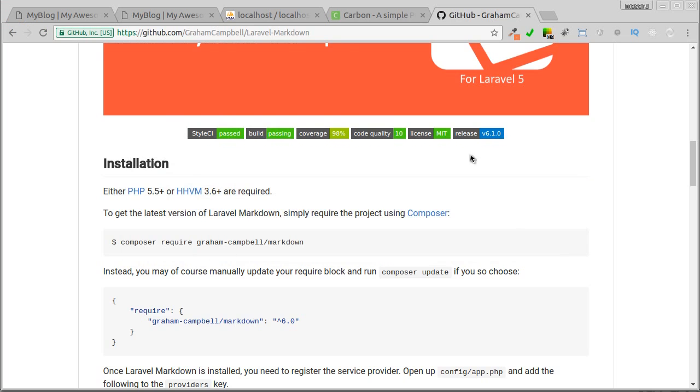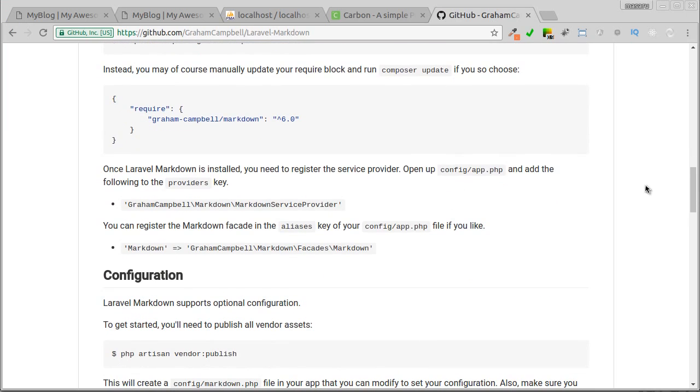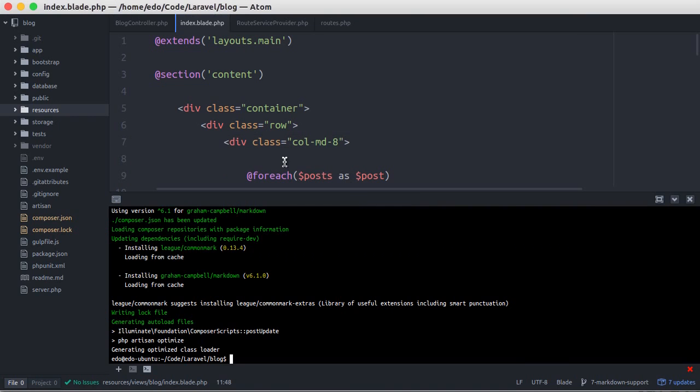Now let's see how to use it. It's stated we have to put the markdown service provider in config app.php. Let's copy. Back to editor.